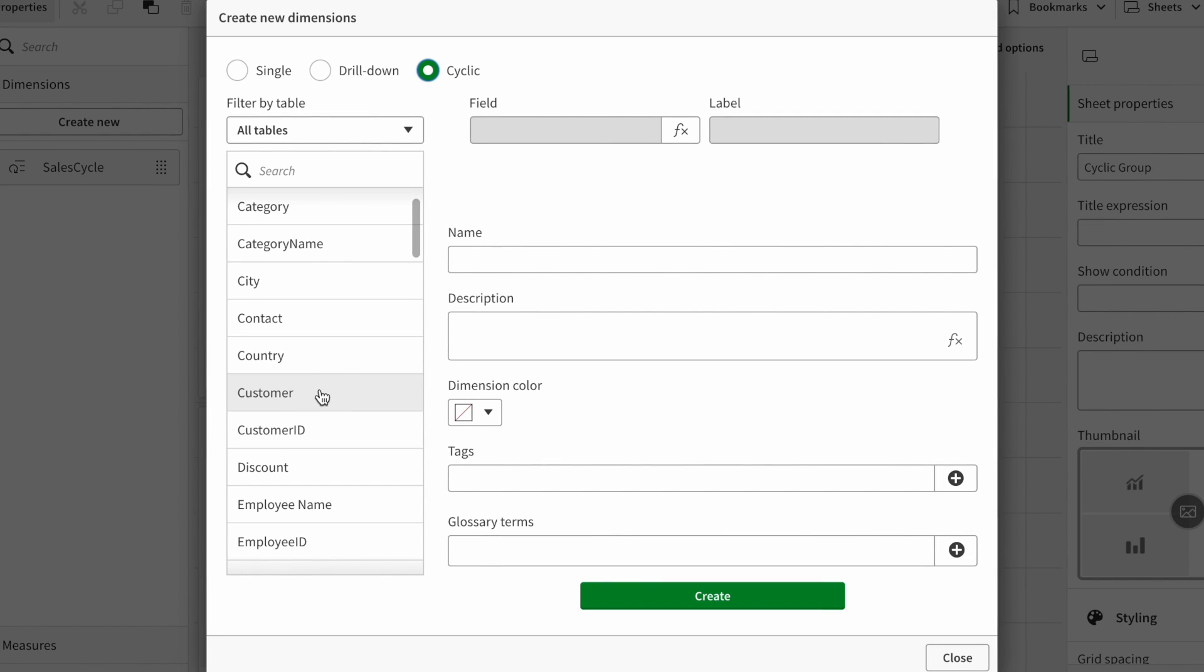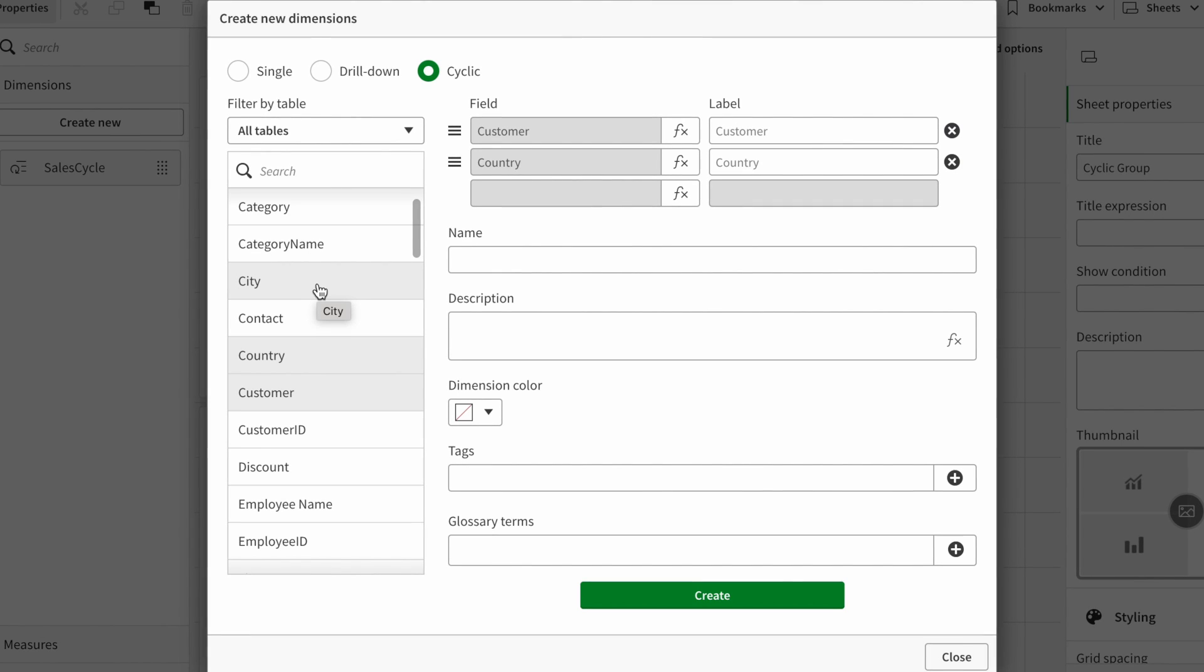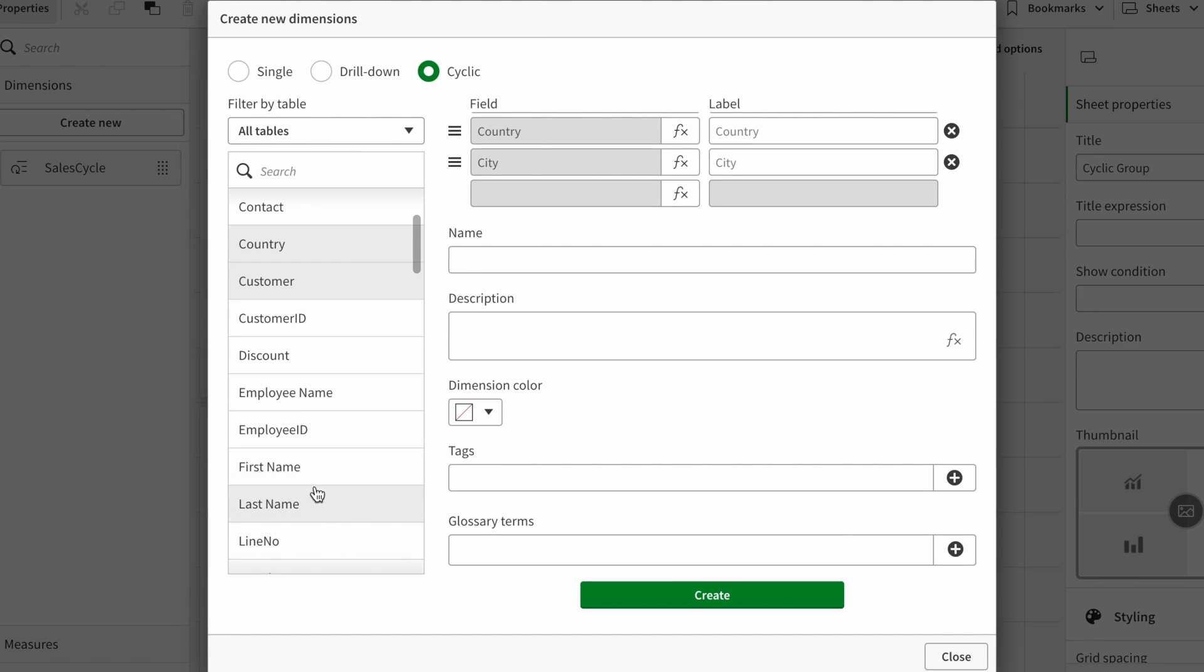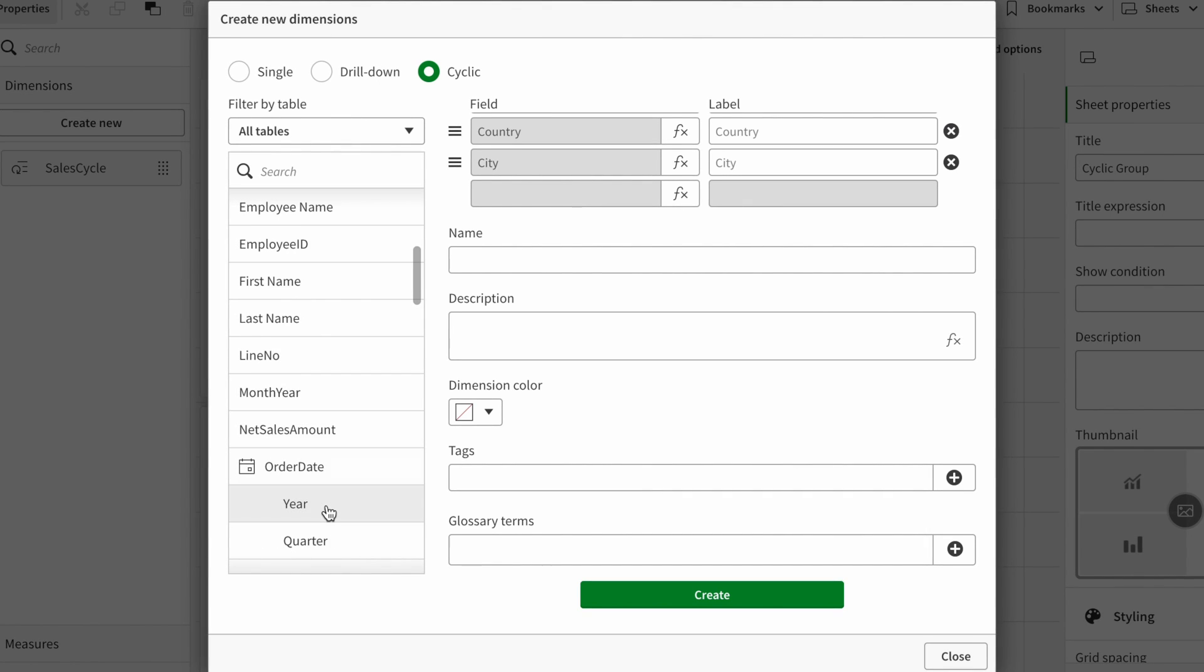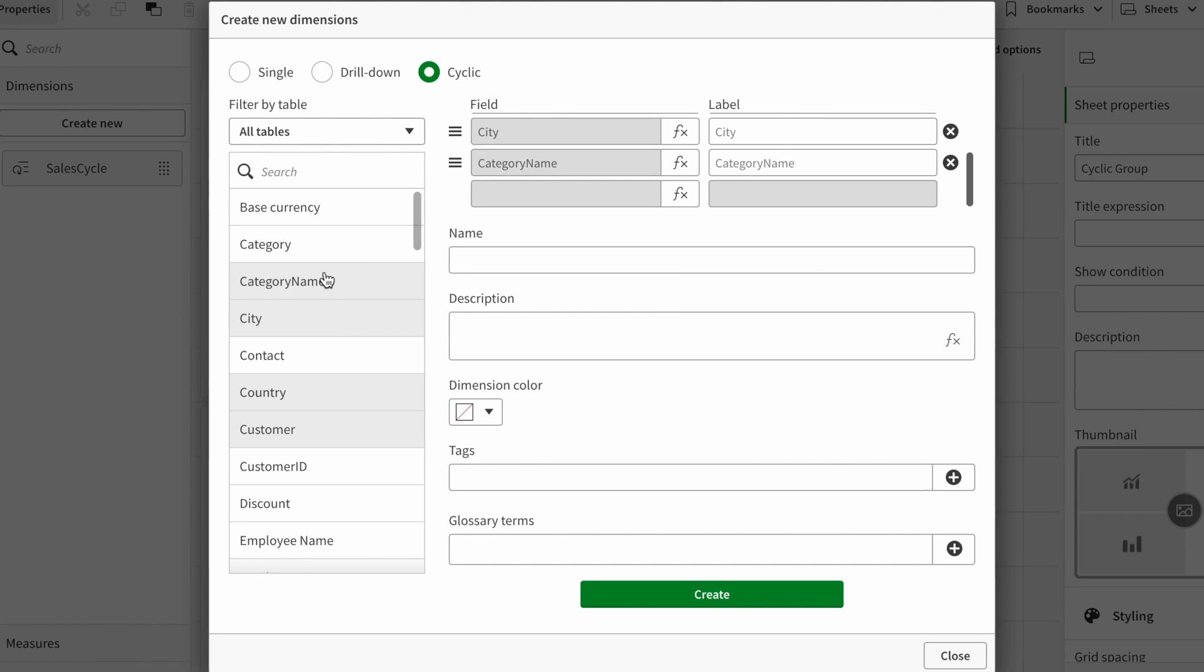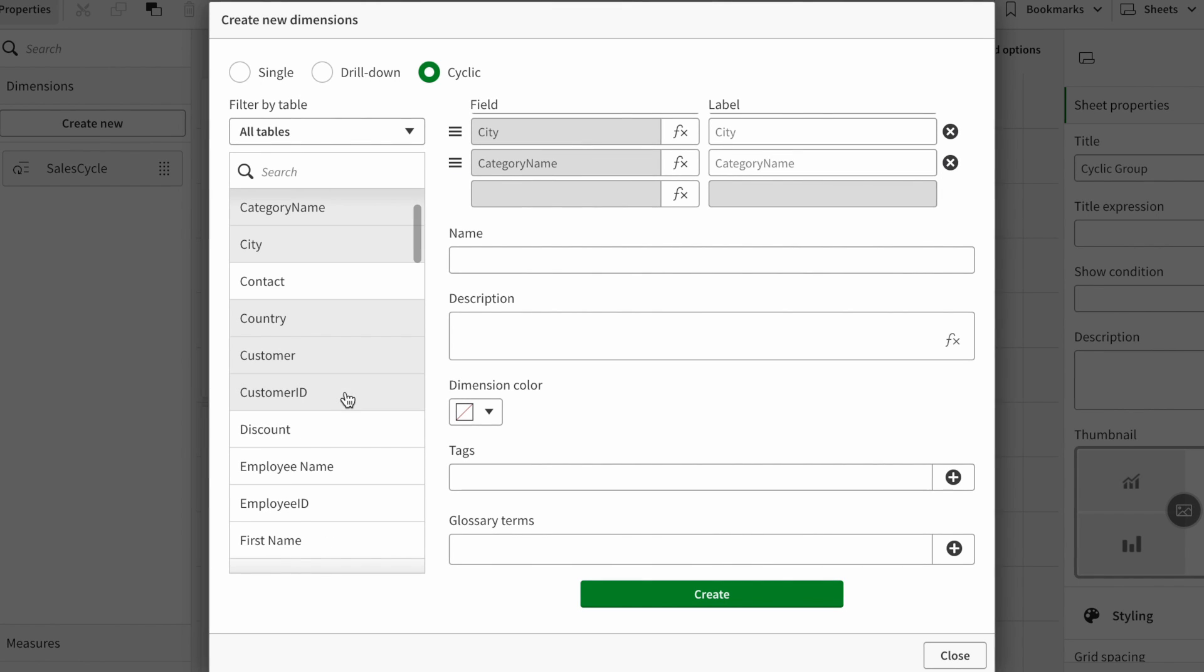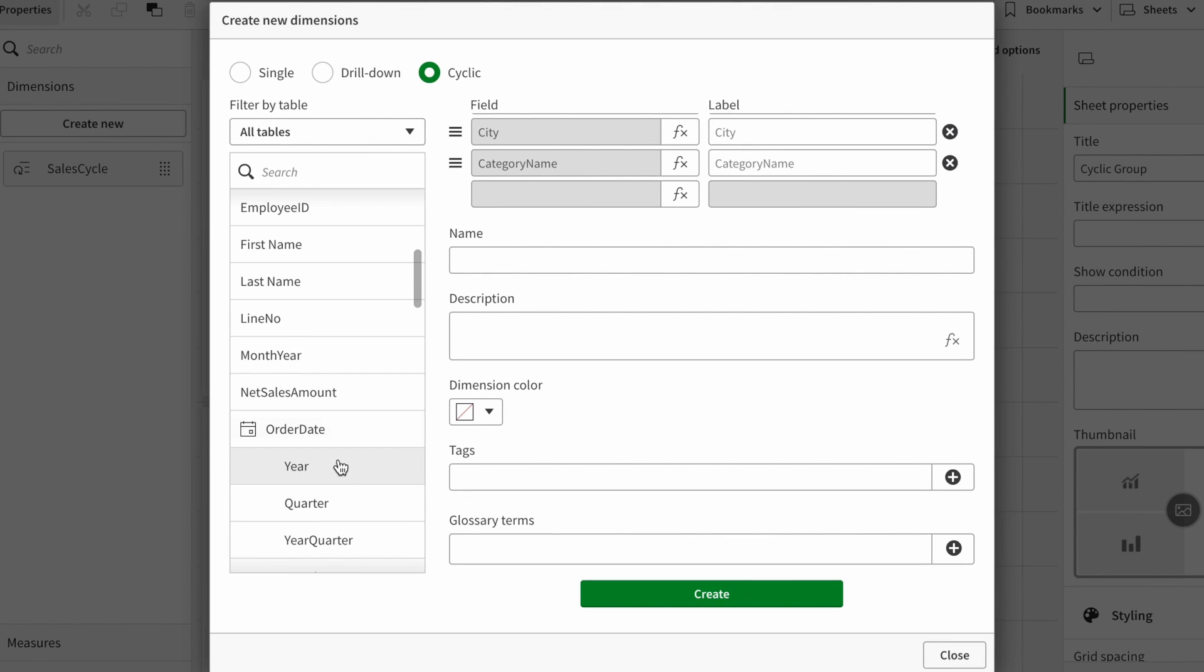For example, I want customer country, and I want then city, and let's say I want category name, and let's add product as well.